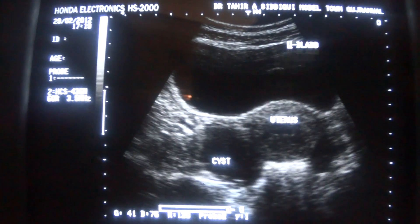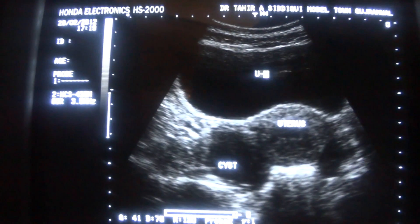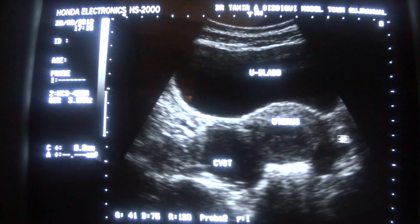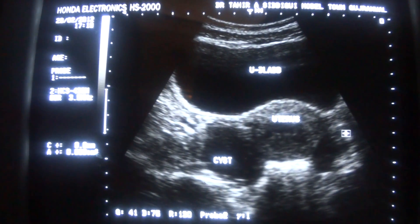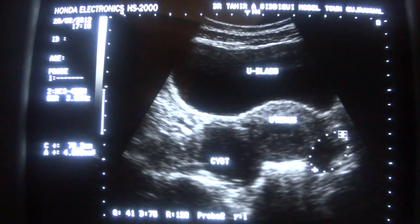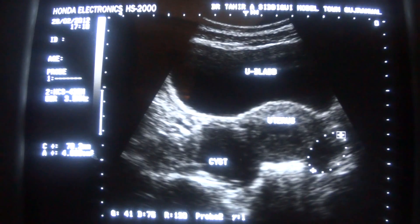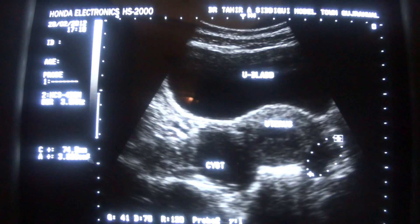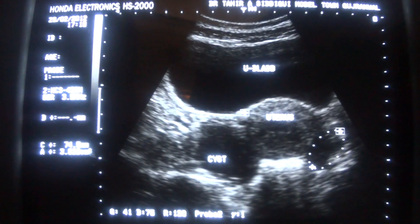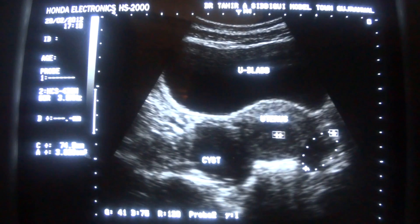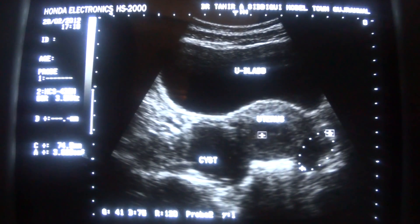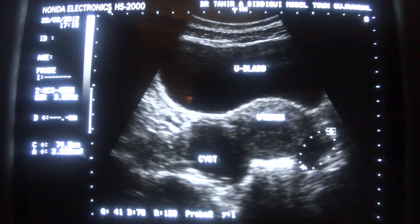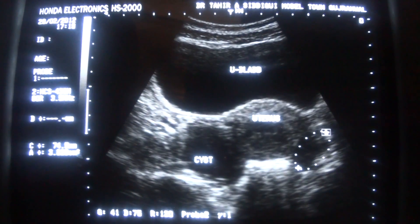This is the urinary bladder. This is the left ovary, showing follicular development. And this is the endometrial canal, which is in the proliferative phase, thin.